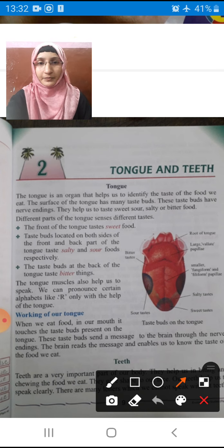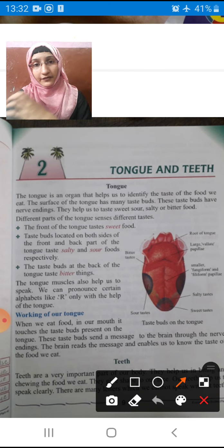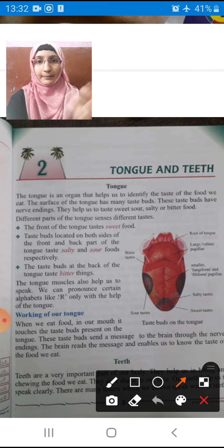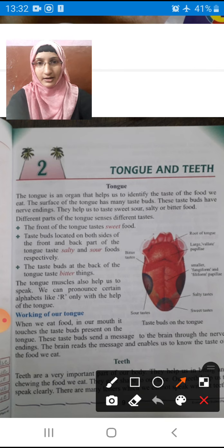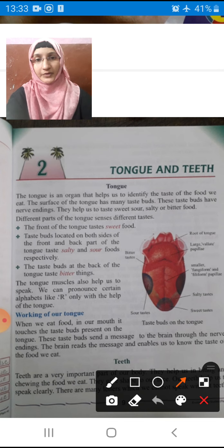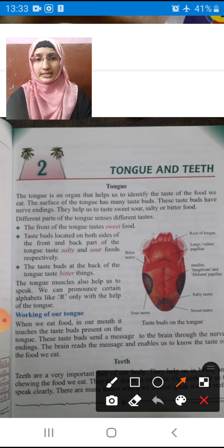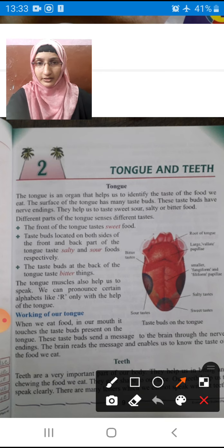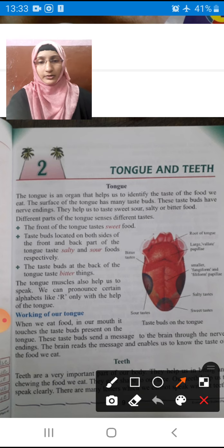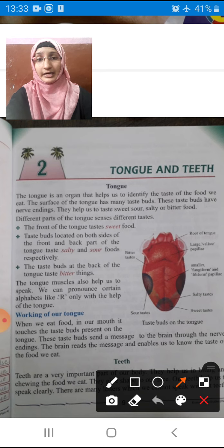Our food can have many tastes. If we eat mom's biryani, it will have a different spicy taste. If you eat lemon, it will be a different kind of taste. The tongue is an organ that helps us to identify the taste of the food we eat. Tongue helps us to taste different foods.